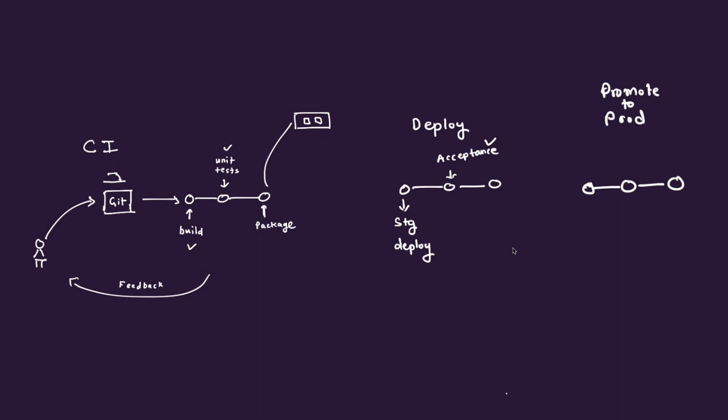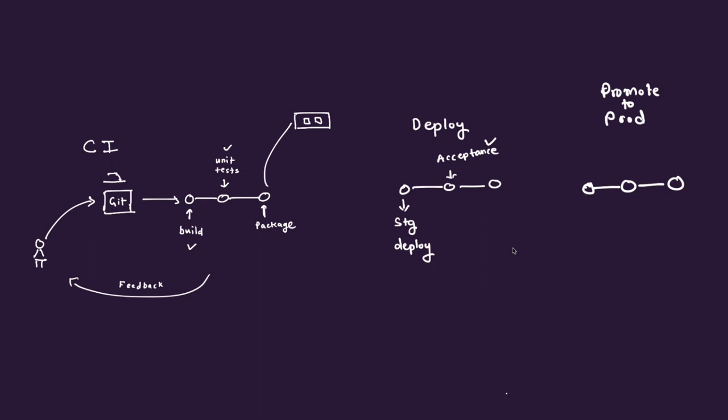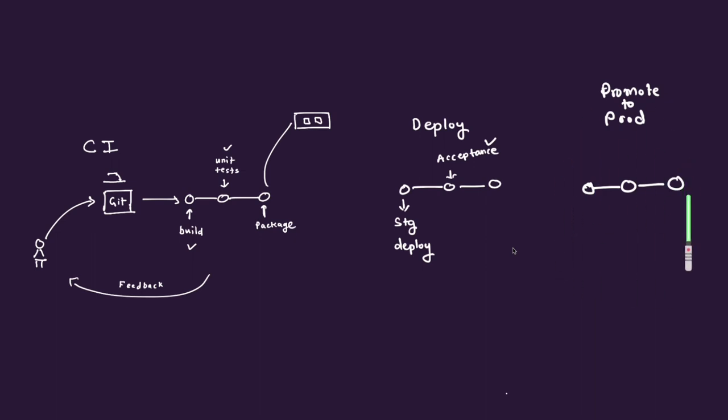And then finally, you would want to promote that code to production. And there you will have your deployment process to the production, where you may stop some services, start or deploy the new version that you have, maybe set up the load balancers and DNS systems and whatnot, and restart the services if needed. And whatever it takes to deploy to production, that is a set of steps right here.